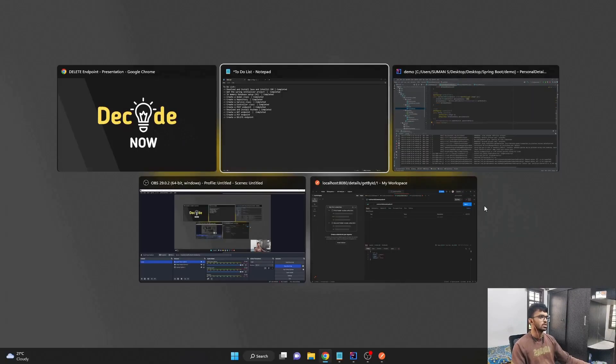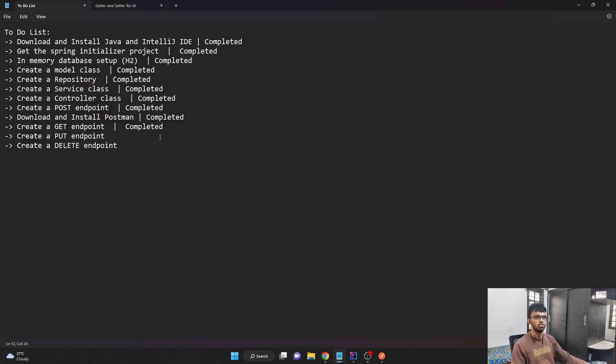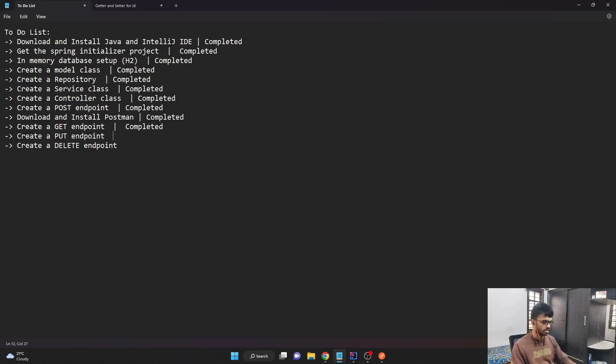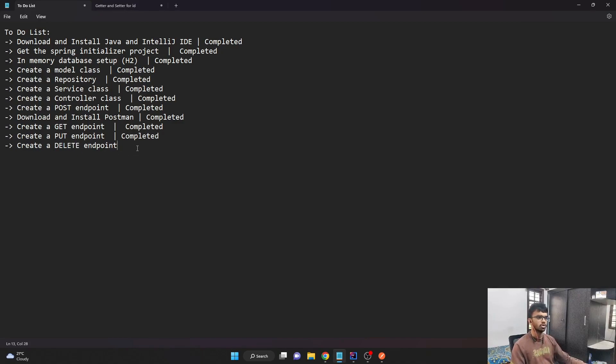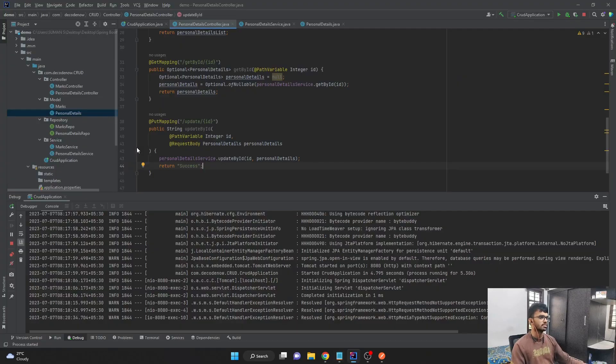So let's look at our to-do list. We are almost at the end of this particular project. We completed the put endpoint, so let's mark that as completed. And the only thing that is pending for this project is creating a delete endpoint. So let's get started with that.